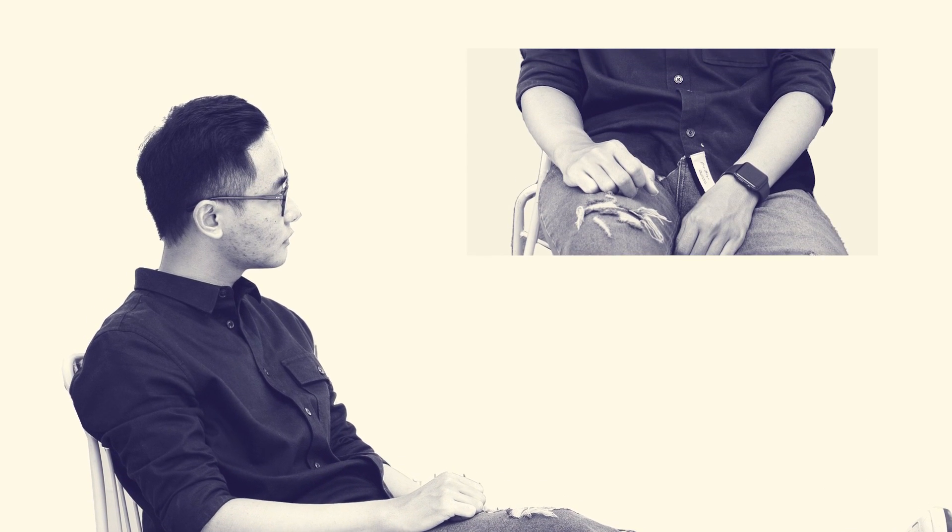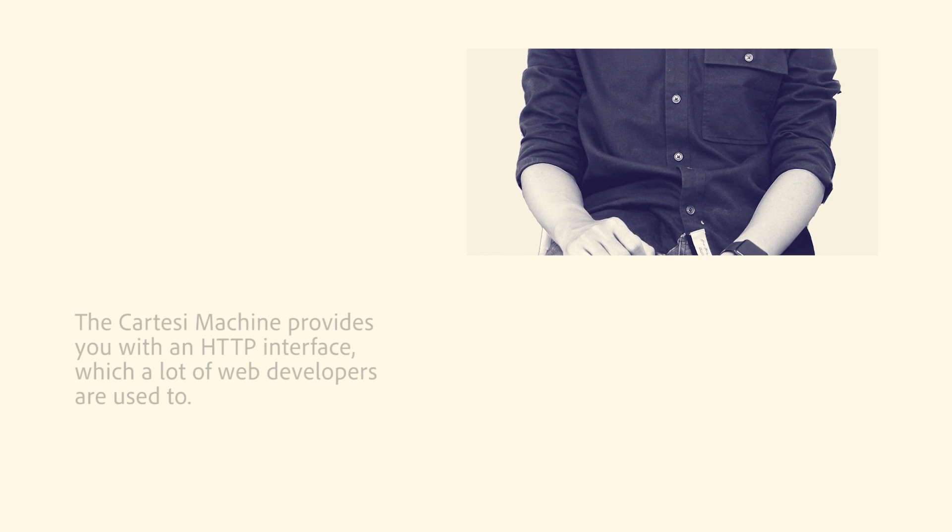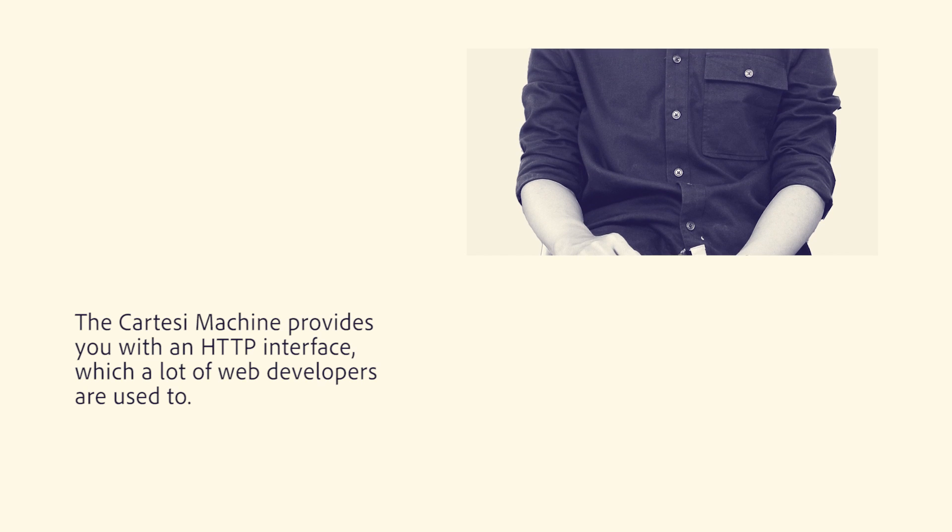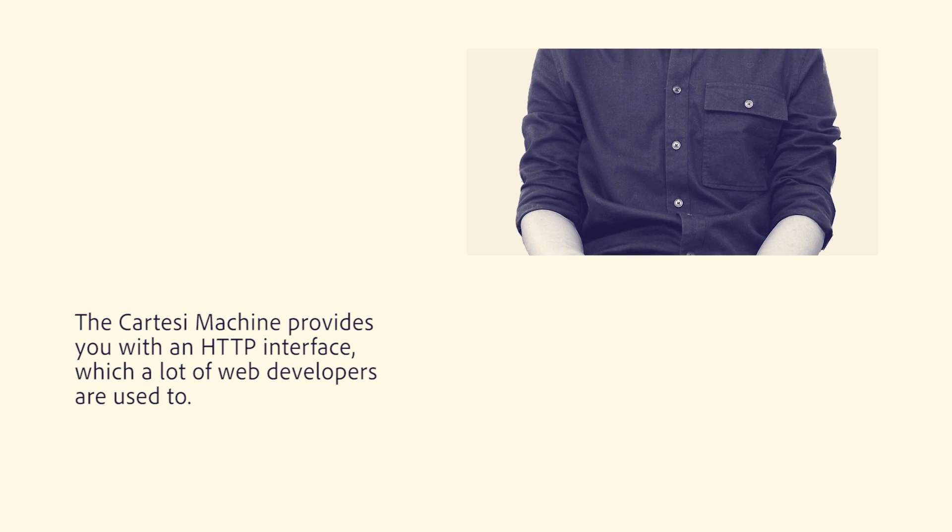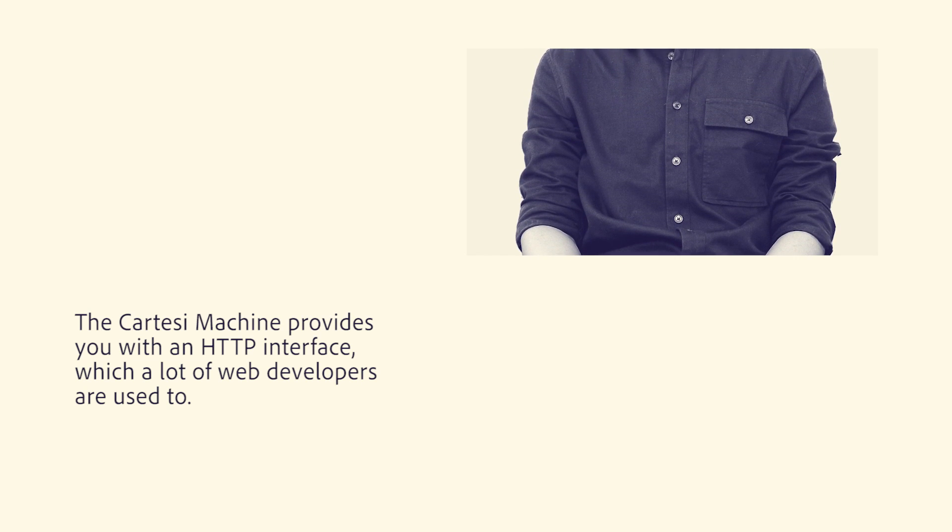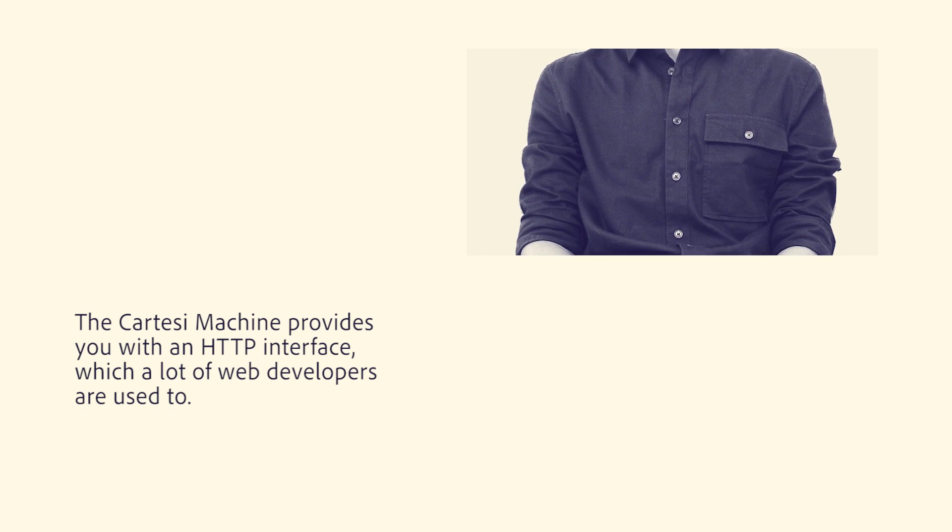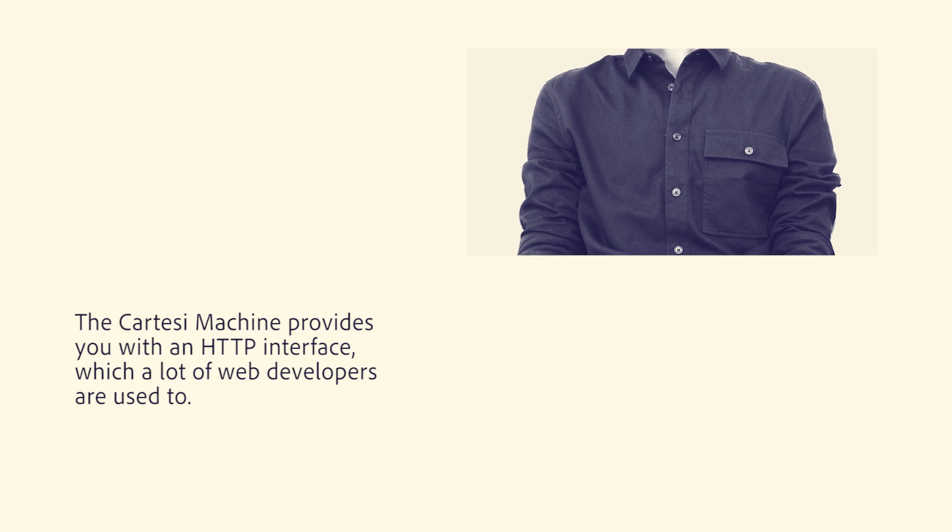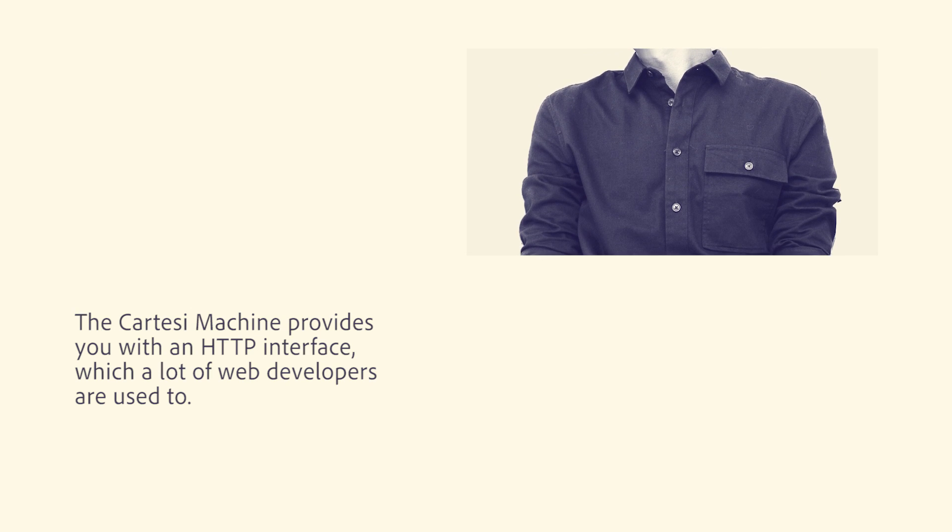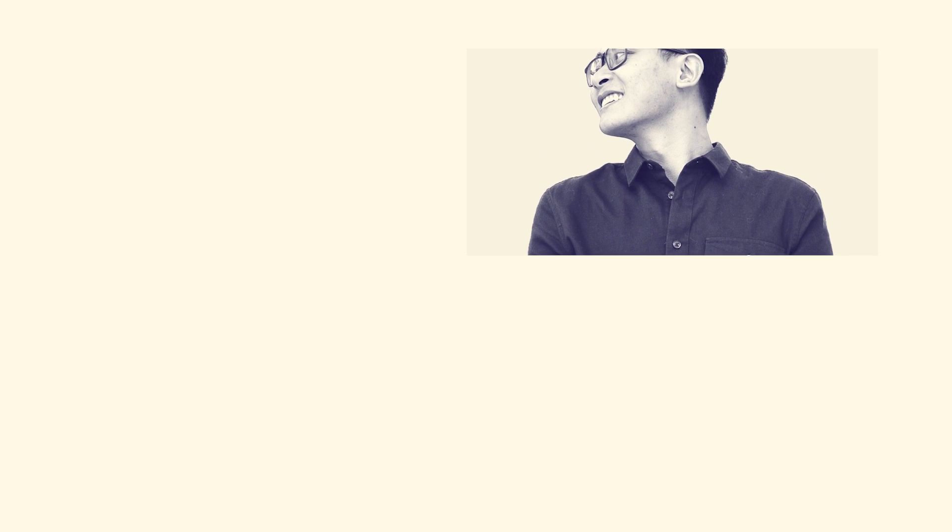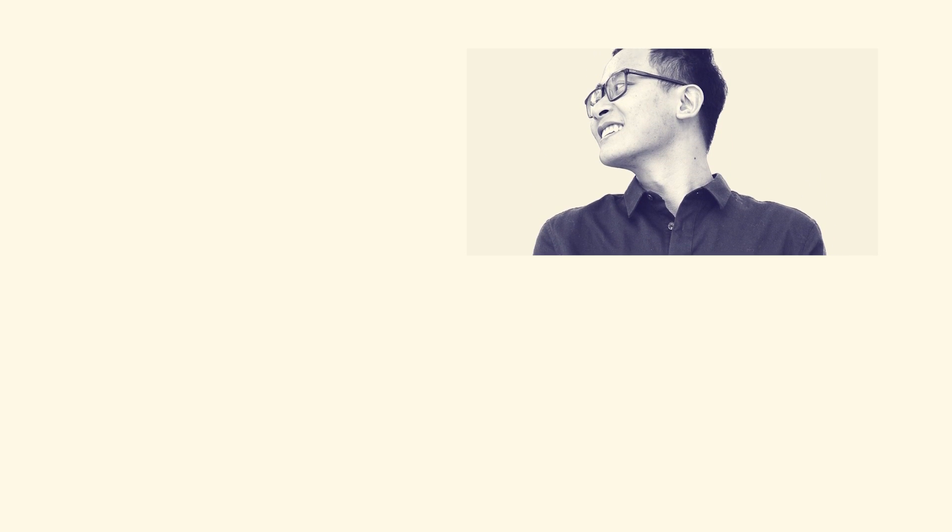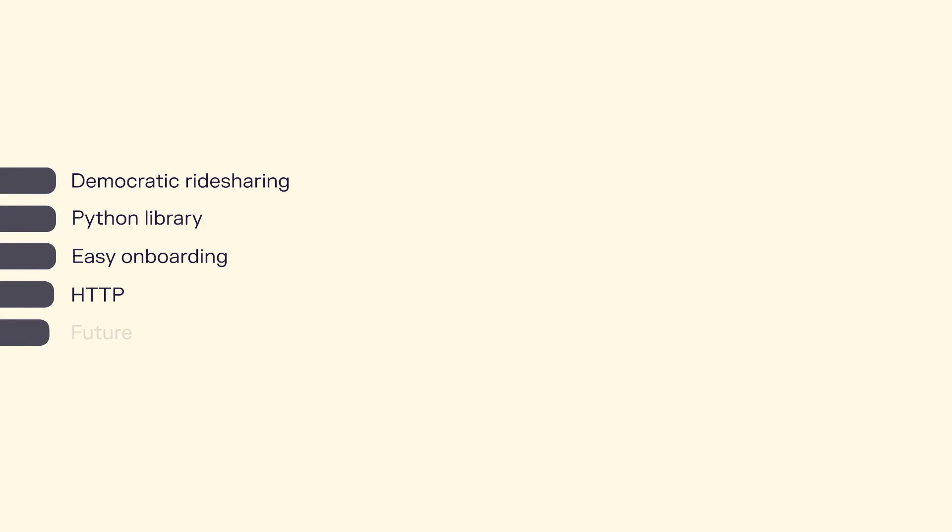In order to provide a more familiar interface to the developer, they made a choice of having the interface inside the Cartesi machine be an HTTP interface, which a lot of web developers are used to. Because a lot of web developers do microservices back-end using HTTP. All sorts of APIs are compliant with HTTP. So onboarding on the blockchain OS and developing your first application is pretty straightforward.